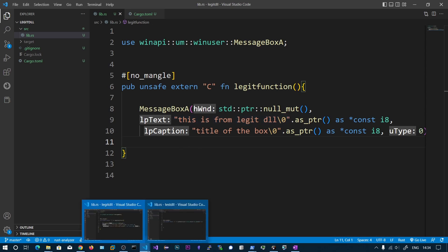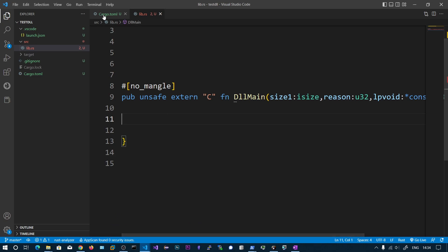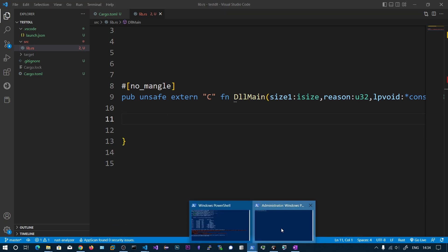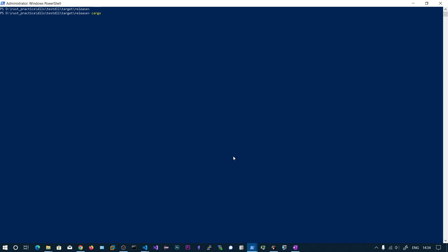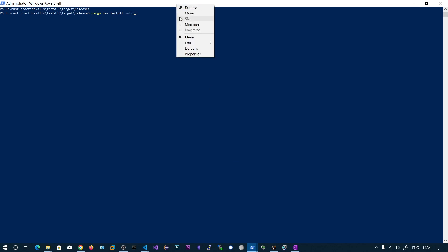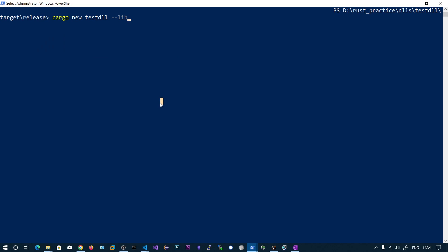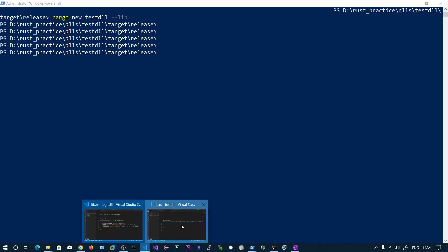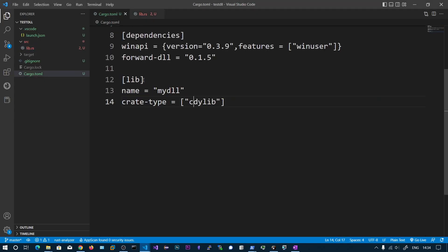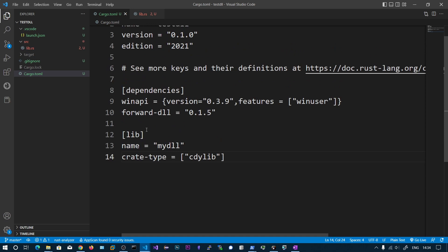Now let's create another library project. I've created it with `cargo new test_dll --lib`. I've also added the lib section in Cargo.toml with the crate name set to my_dll, the crate type set to cdylib, and we will be using a crate called `forward_dll`.